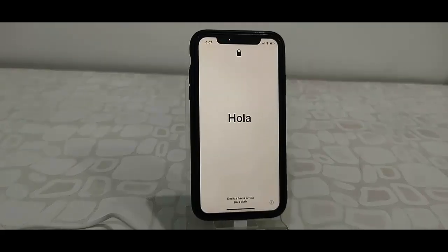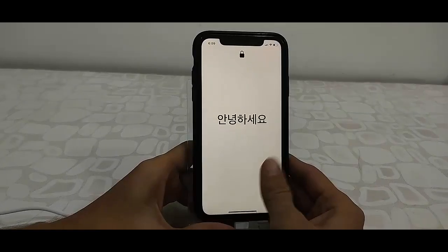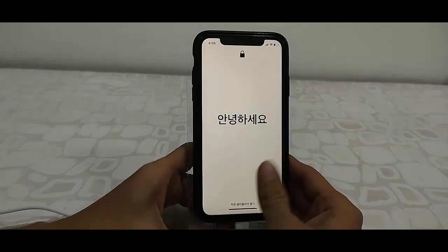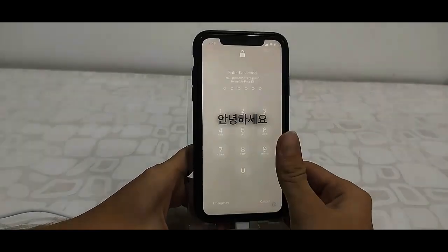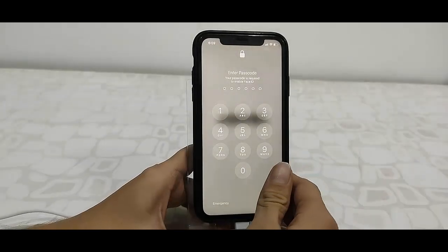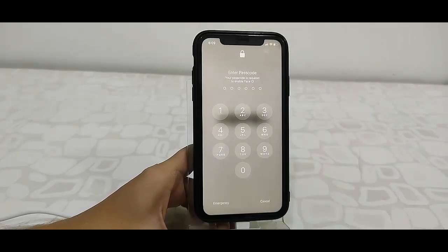That's it. The update is complete now. You just need to make a simple setup here. Enter your passcode.